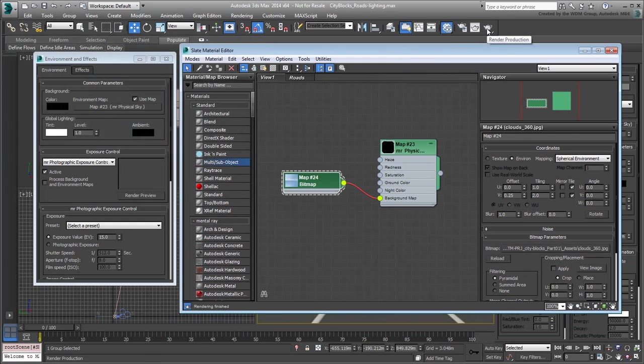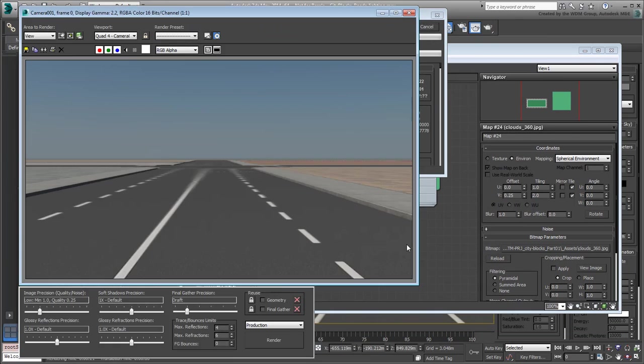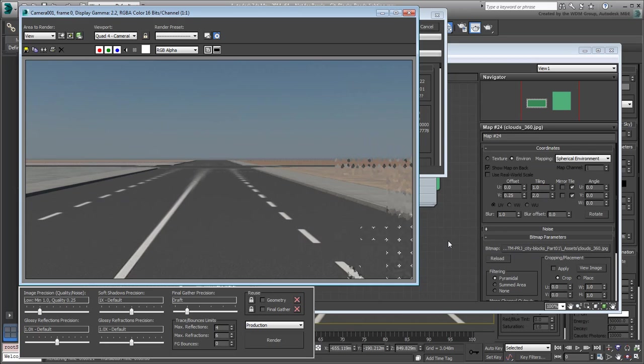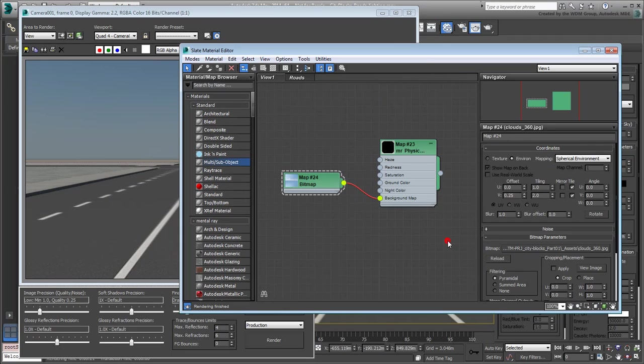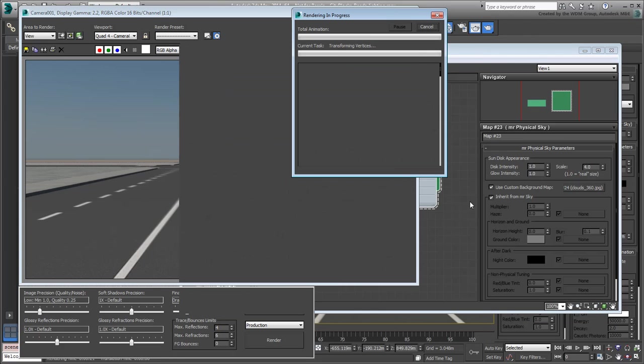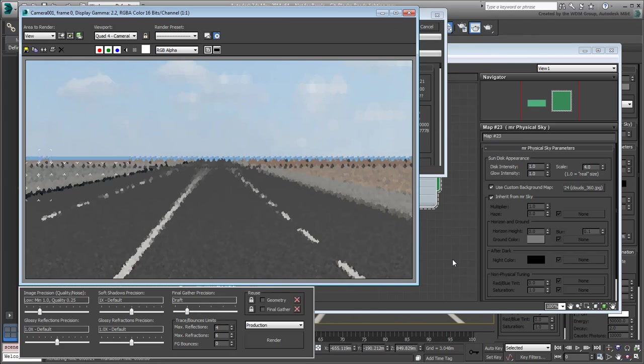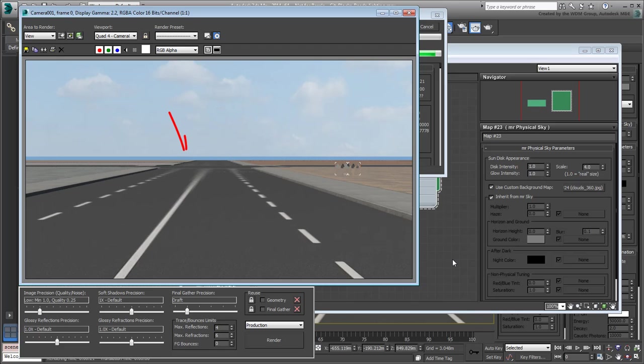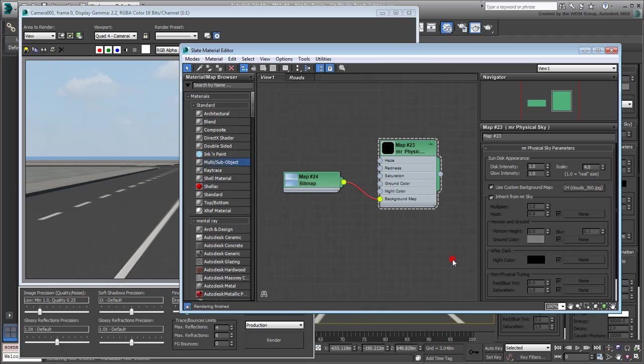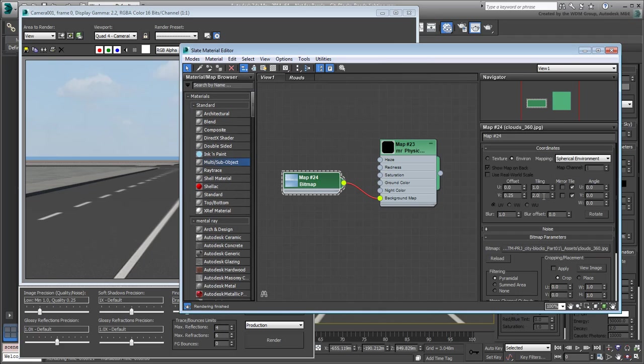If you were to render the camera view at this time, you still won't be able to see the effect of the cloud's image. For that, you need to double-click the MR Physical Sky node and enable Use Custom Background Map. If the horizon line is a tad too high, you can adjust the V-tiling and V-offset values. In this movie, we'll use 1.9 and 0.24 respectively.